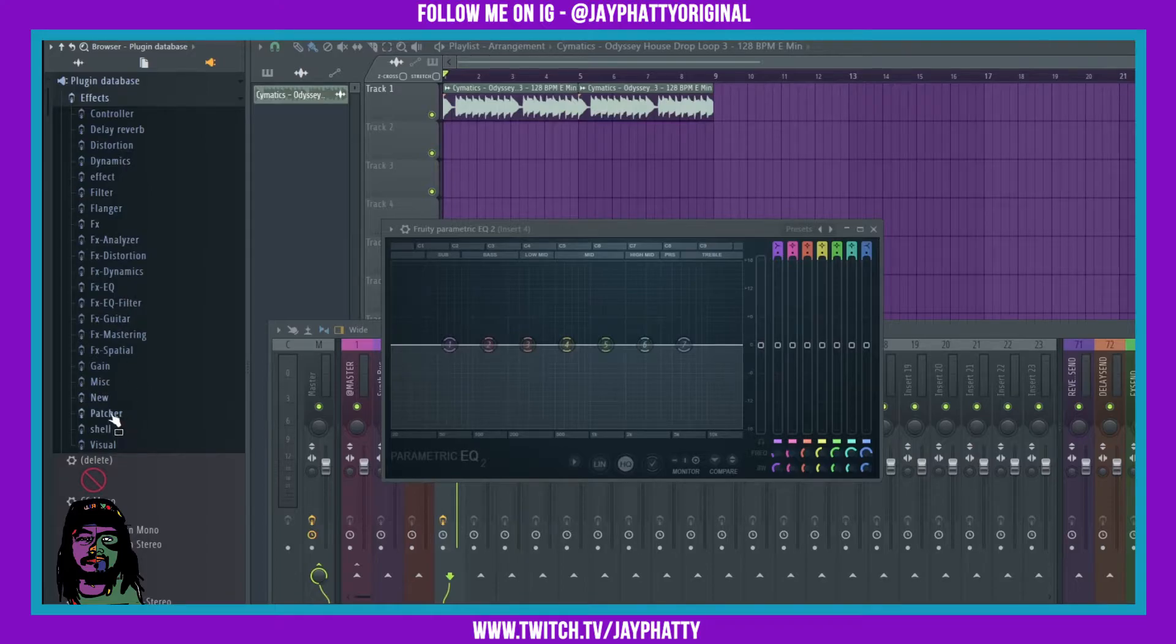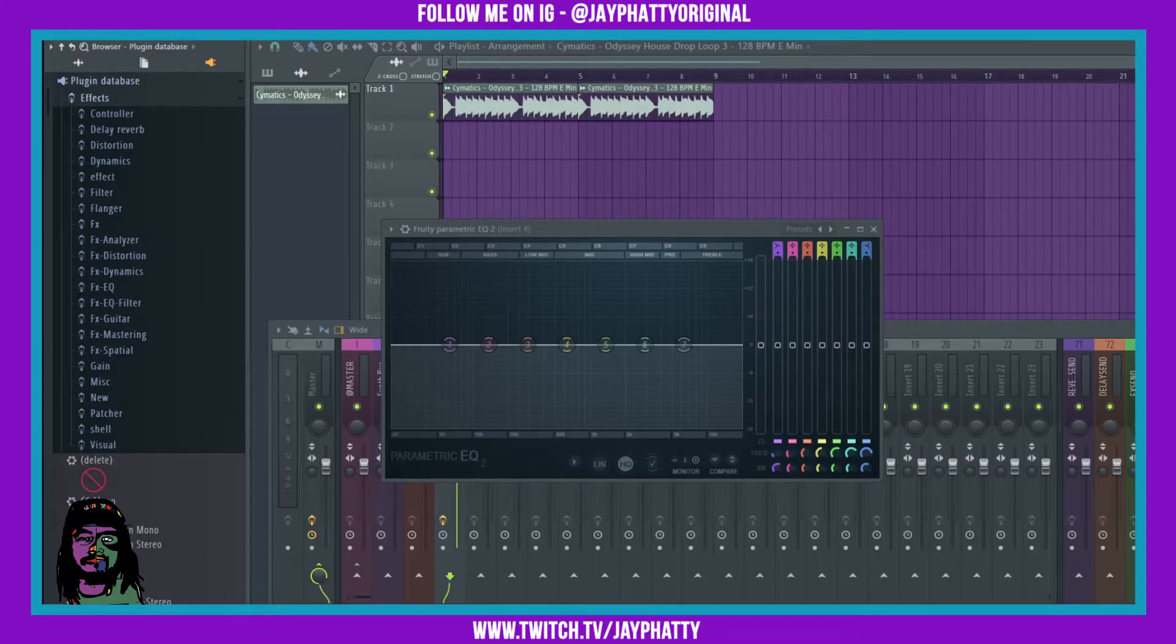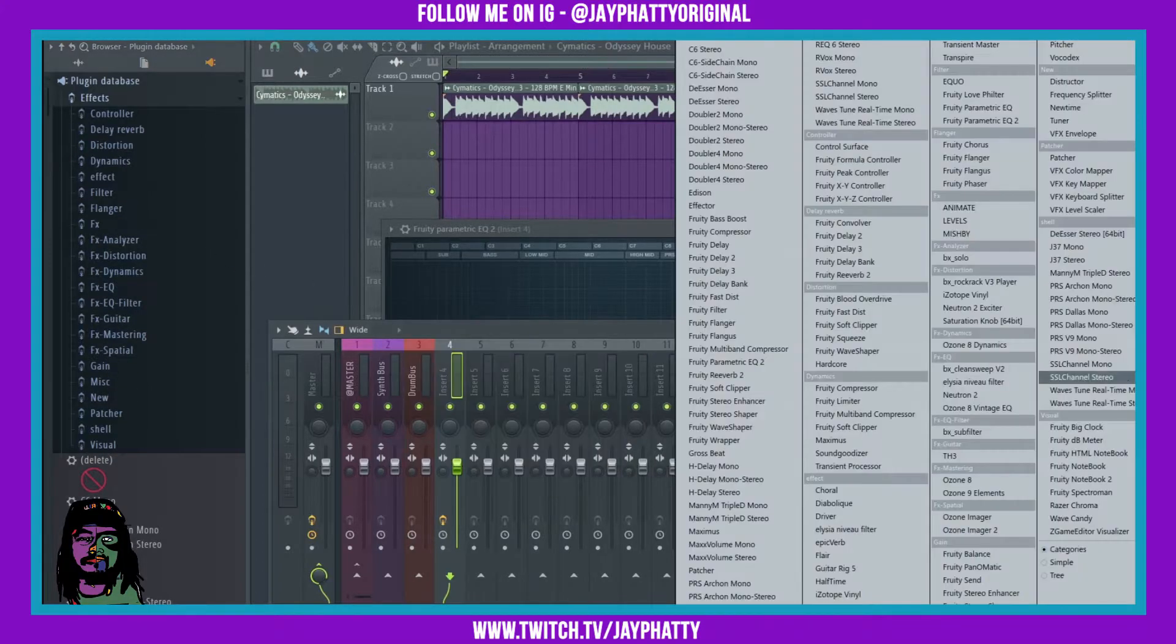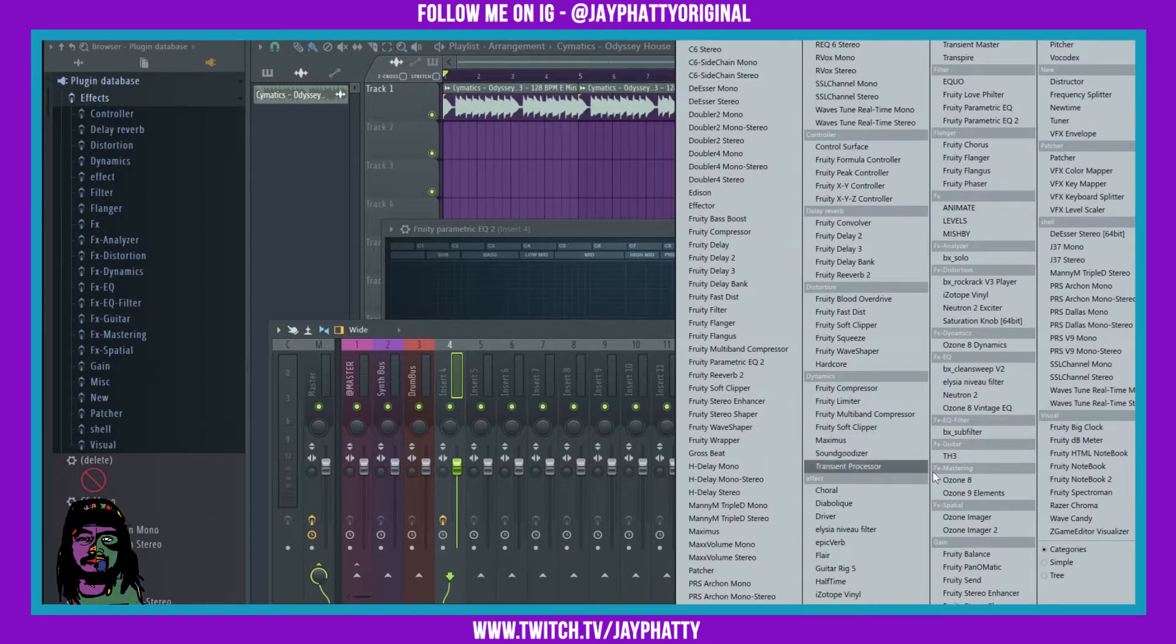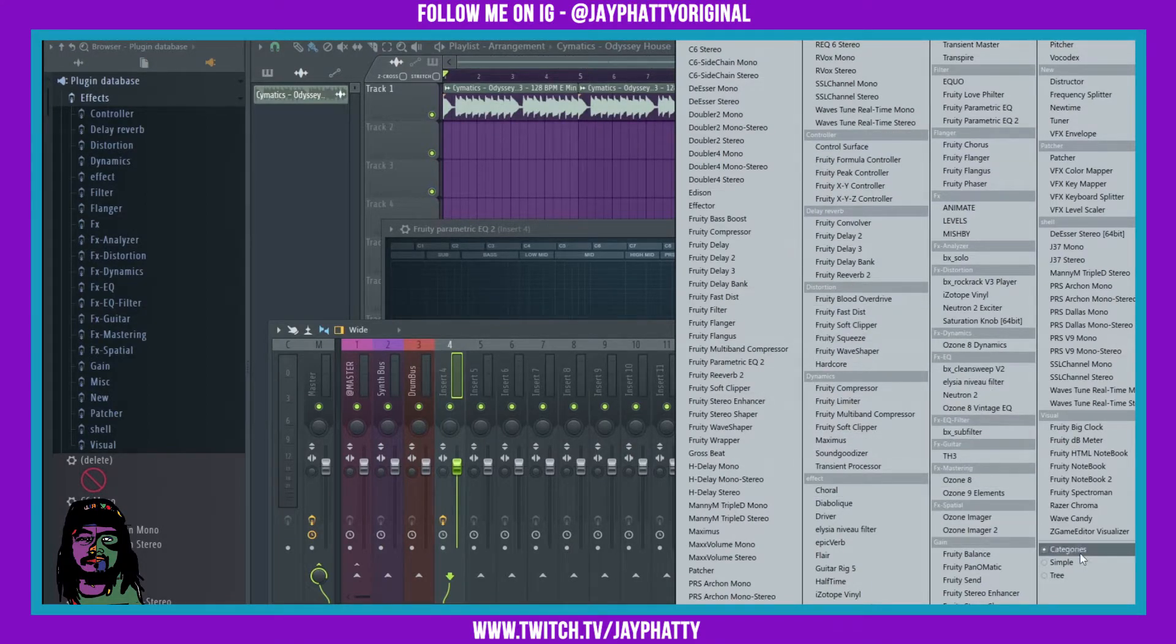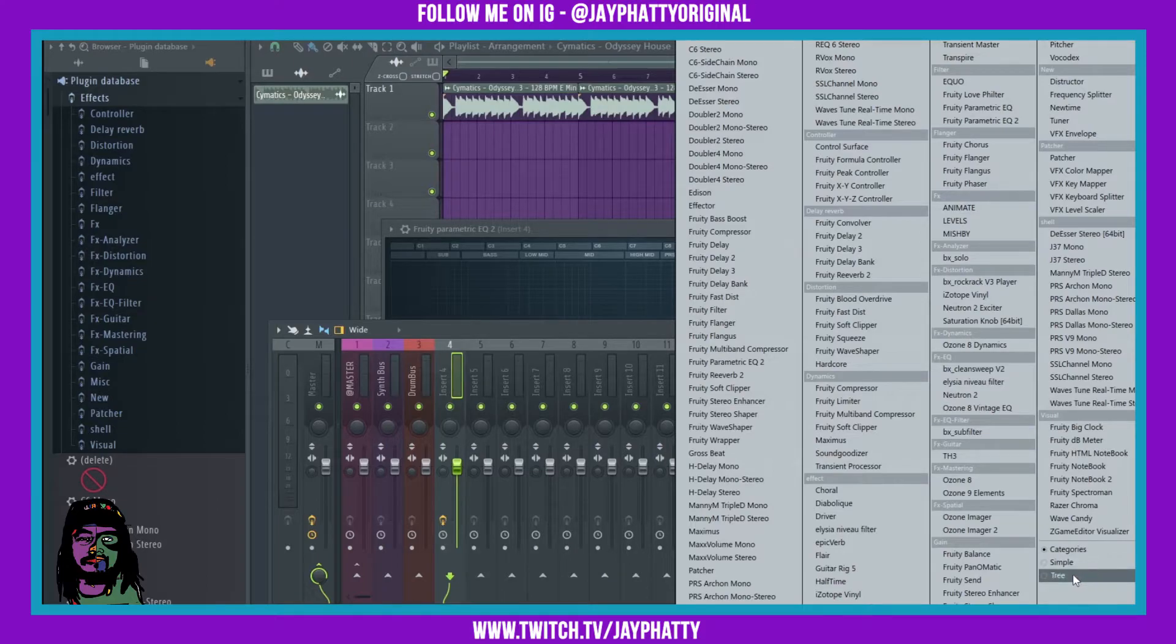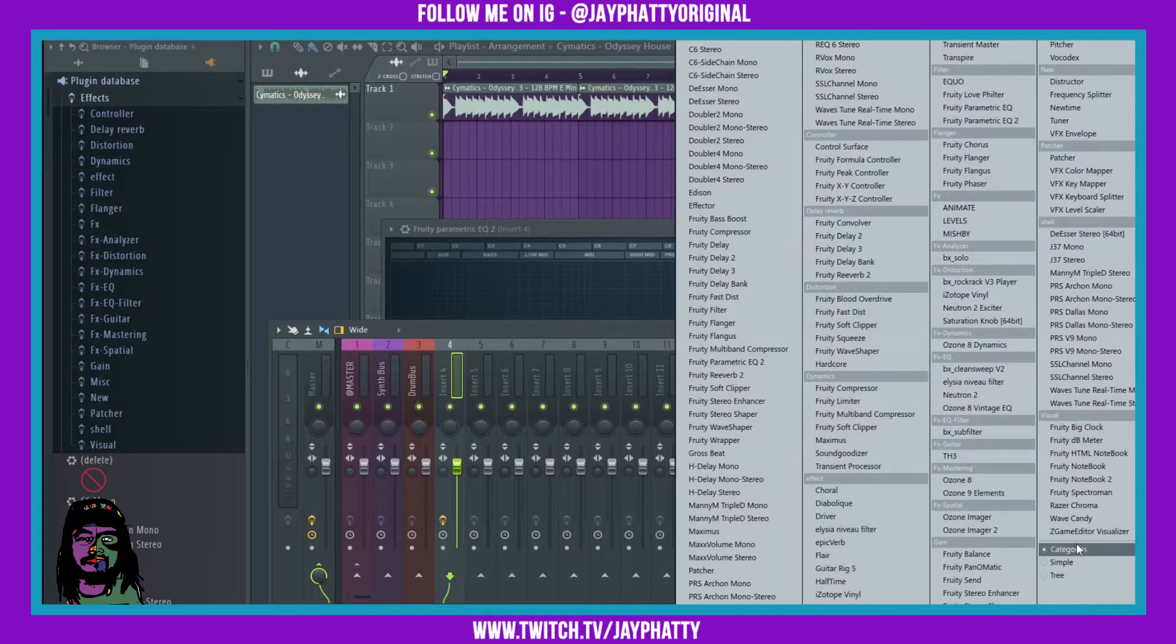Now when I go over to add in an effect, you can see the same subcategories are right here. Now you can go over to tree, simple, or categories down here at the bottom to change this.